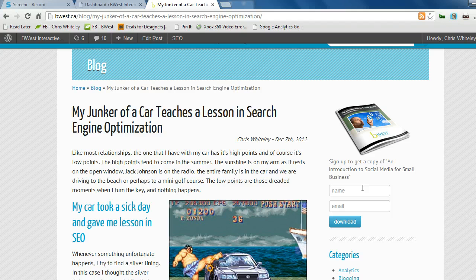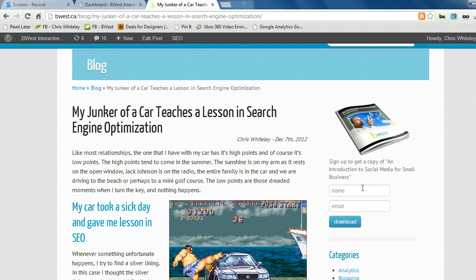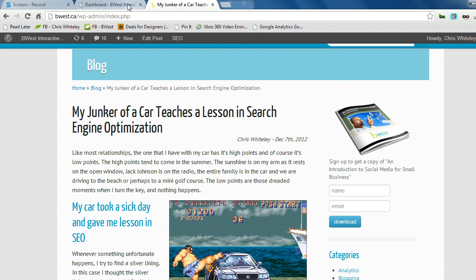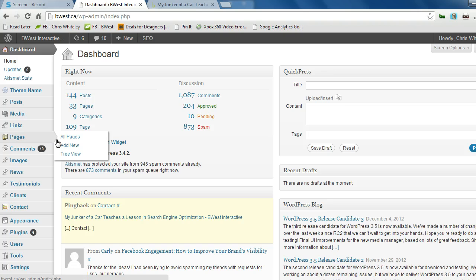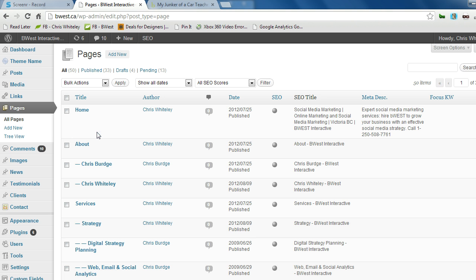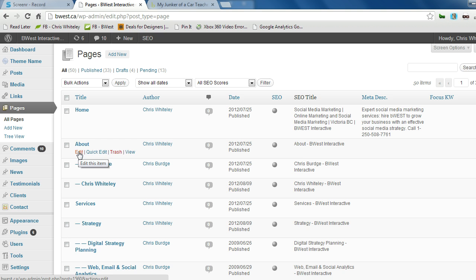But I wanted to show you, when you have this plugin installed, how to change your title tag. So right here, I'm just going to click over, and we're going to hang out in the back end of the B-West website. Okay, we're going to head to Pages, and we'll edit the About page.